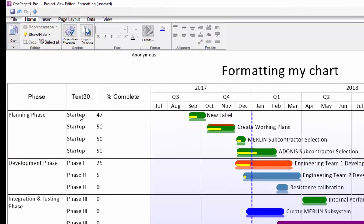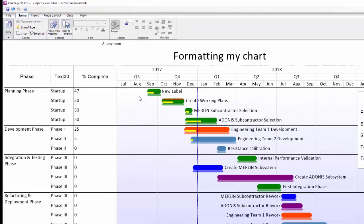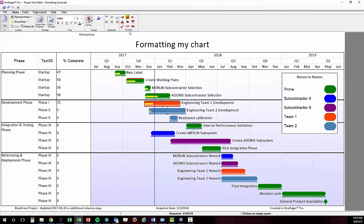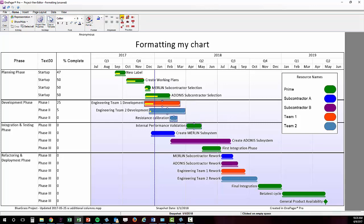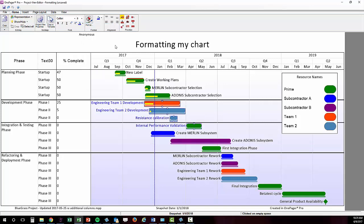You may also use the formatting options on the home tab to quickly change certain properties. Selecting a shape or swim lane will enable certain controls on the home tab like label direction, font color, font size, alignment, etc.